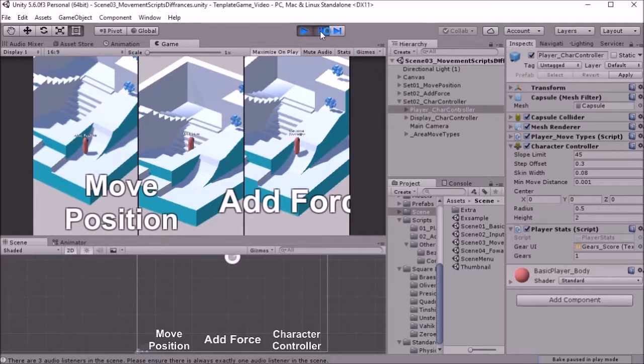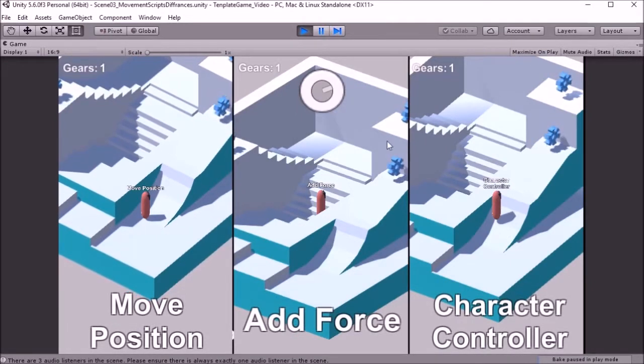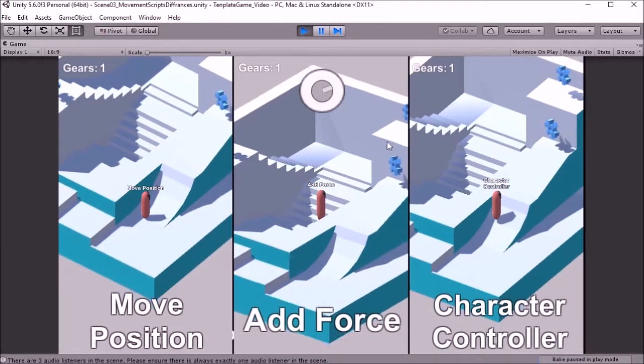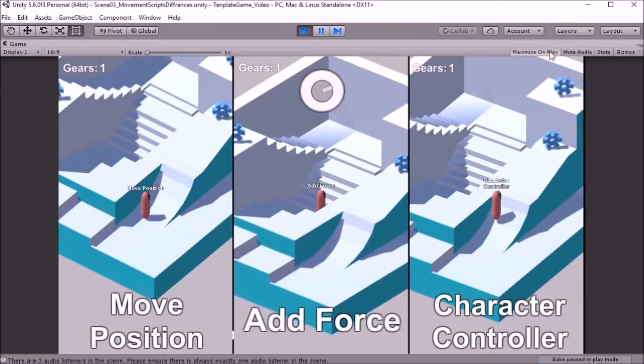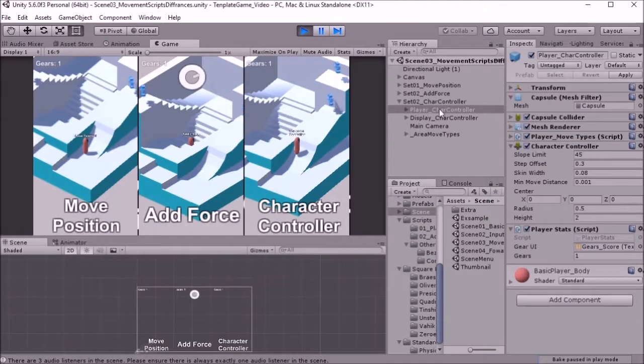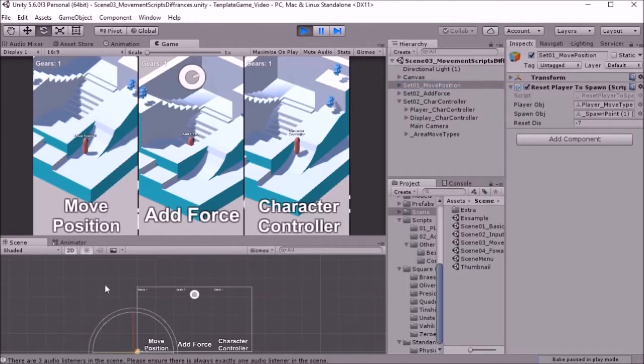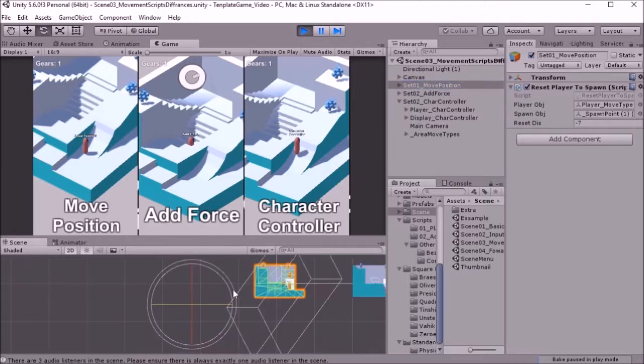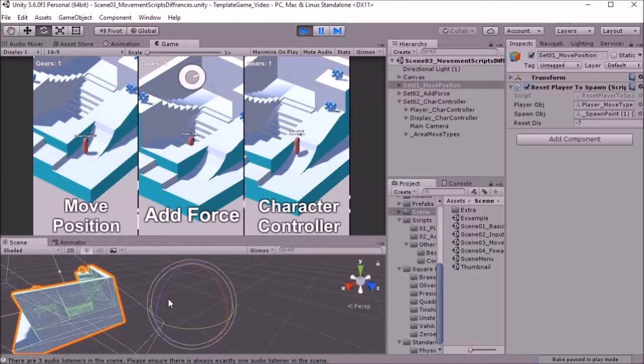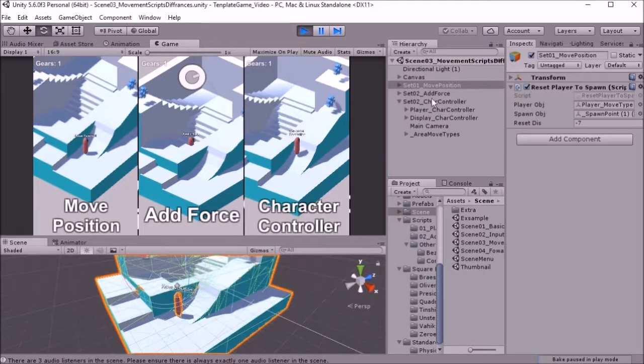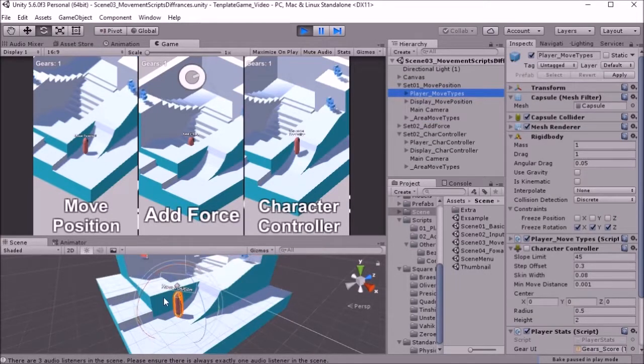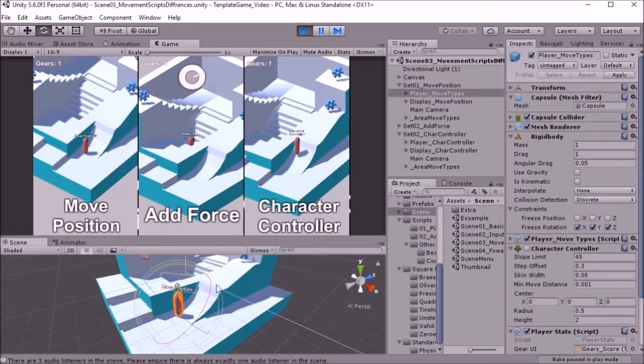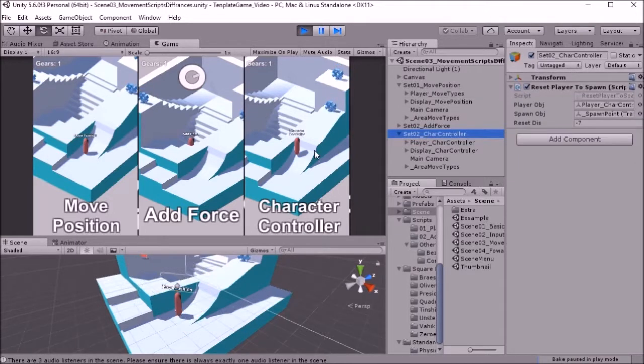The only thing to consider with the Character Controller from my experience is it has been made by the folks at Unity for specific kinds of games. For example, while Move Position and Rigidbody can't automatically go upstairs because they've not been scripted to that by default, you could make something to do that if you had the scripting know-how. The nice thing about them is what you see is what you get - there aren't any limitations to them beyond what's given, while the Character Controller has some baked-in limitations.